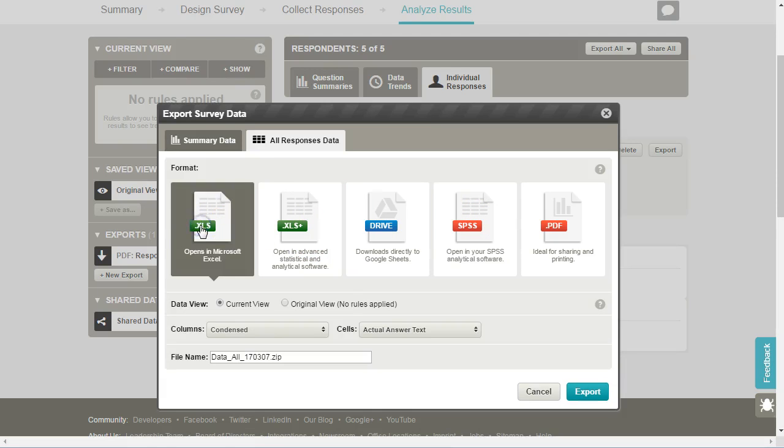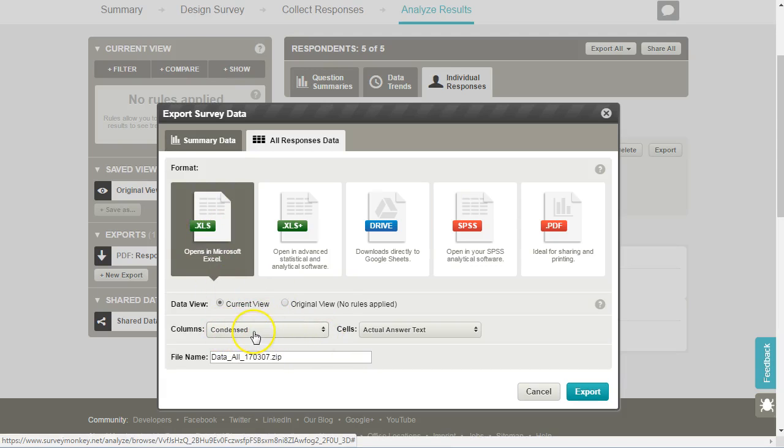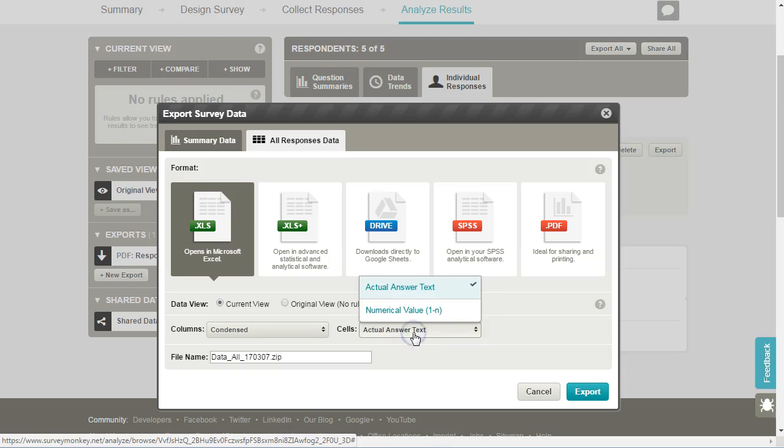For Excel there are a number of different options here. It's useful to produce the condensed, which means that each variable or each question will have one column of data, and then the actual answer text will give us, for example, male and female, or we can get codes to represent those. So one might be male, two female.